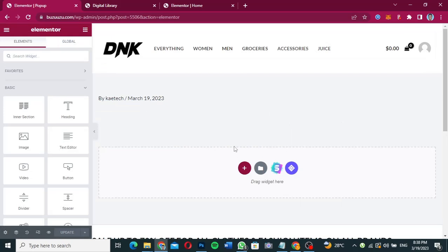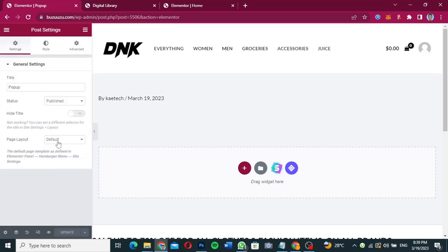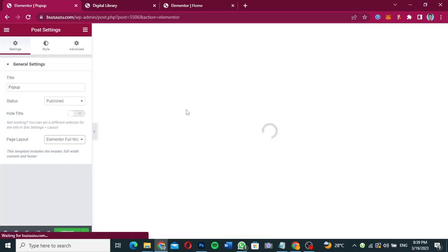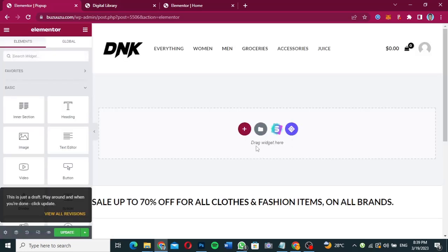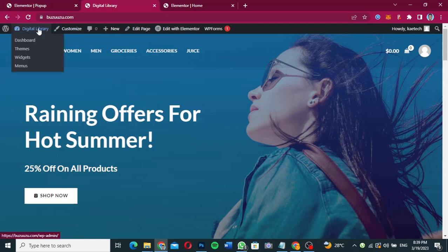This is the page we're going to edit. Click on Settings and set the page layout to Elementor Full Width so there's no header, date, or anything else. Now, I have an existing test page whose content I want to copy into this pop-up page, so I'm going to go back to the dashboard and navigate to that test page.